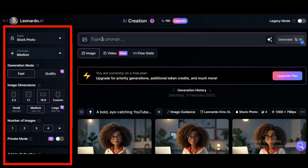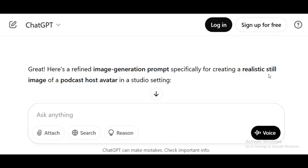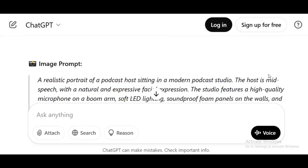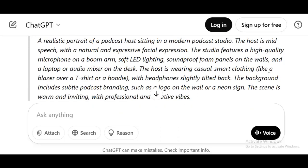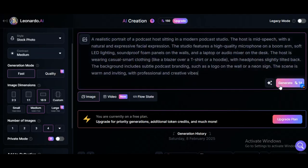Once you are good with your settings, just come over here and paste in your prompt. To generate the image, I asked ChatGPT to give me an image generation prompt specifically for creating a realistic still image of a podcast host avatar in a studio setting, and it gave this: a realistic portrait of a podcast host sitting in a modern podcast studio, the host mid-speech with a natural and expressive facial expression, wearing casual smart clothing like a blazer over a t-shirt or a hoodie, with headphones slightly tilted back. The background includes subtle podcast branding, such as a logo on the wall or a neon sign. Now take that prompt, paste it into Leonardo AI, and let the magic happen.